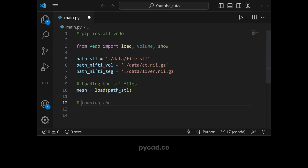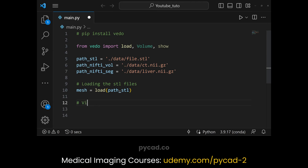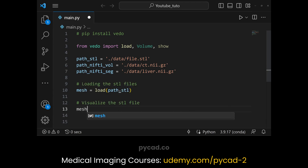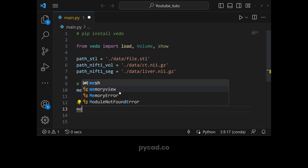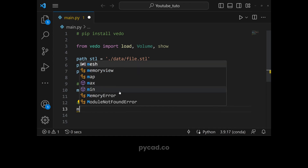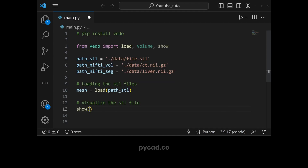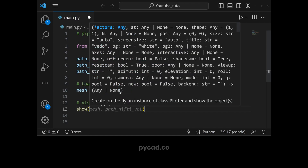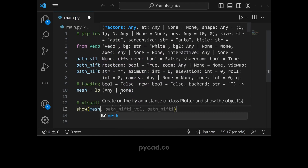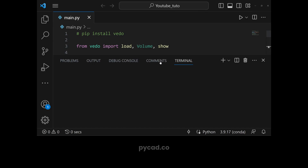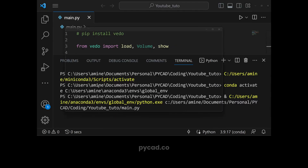Now that we have loaded the file, we need to visualize it. To visualize the STL file, we just call the 'show' function: show(mesh). Let me run it.